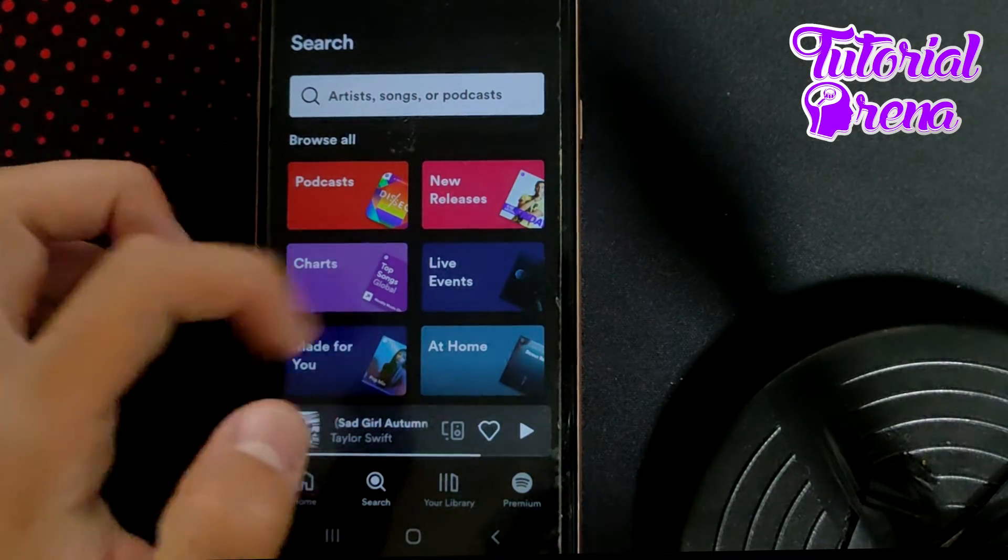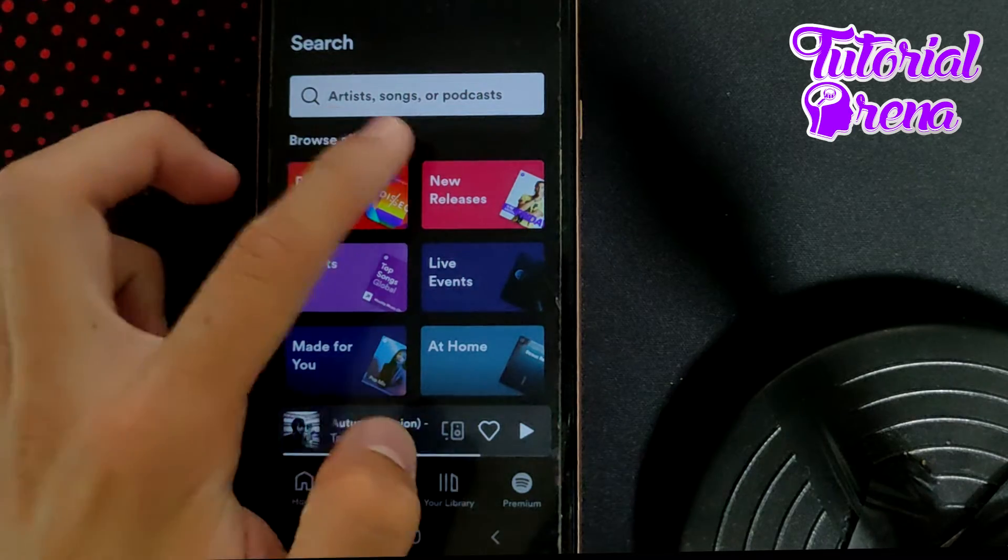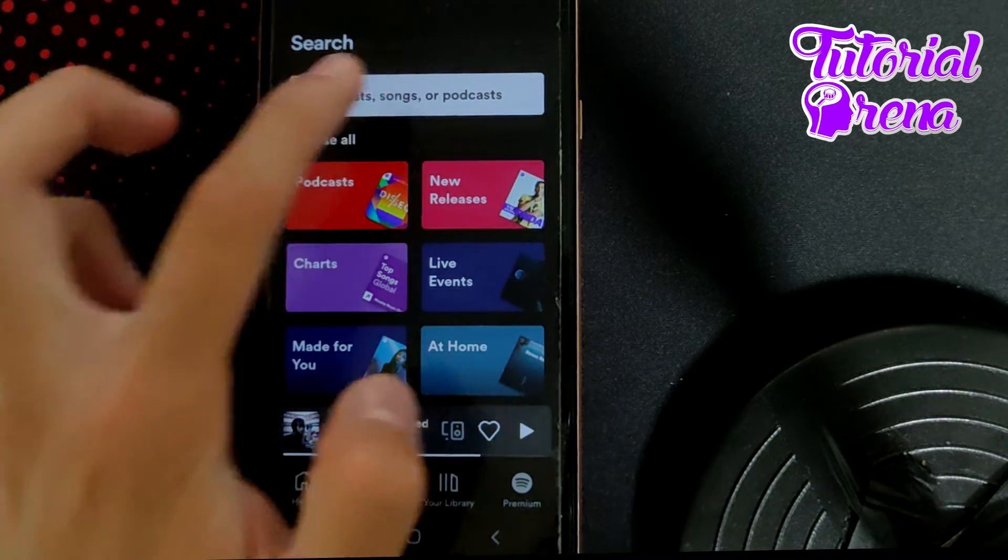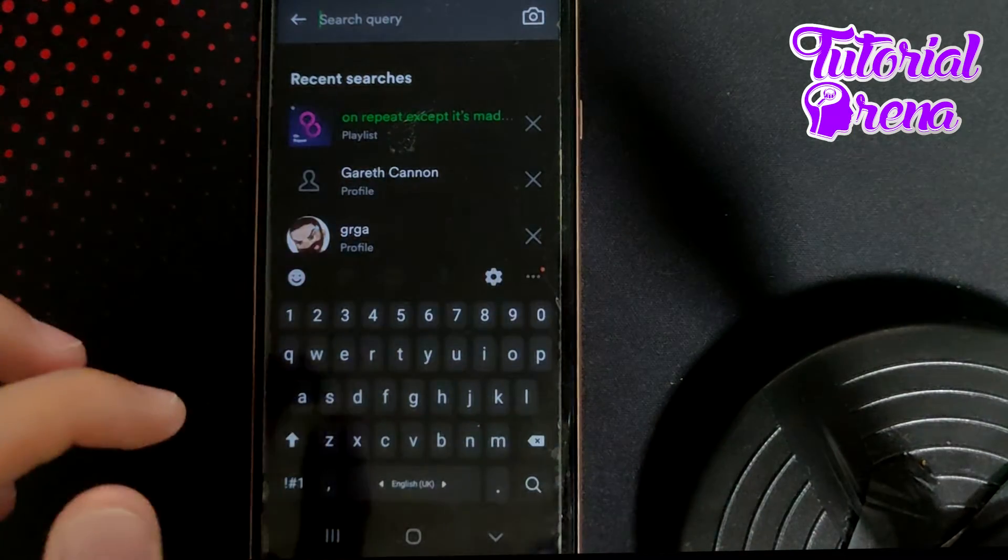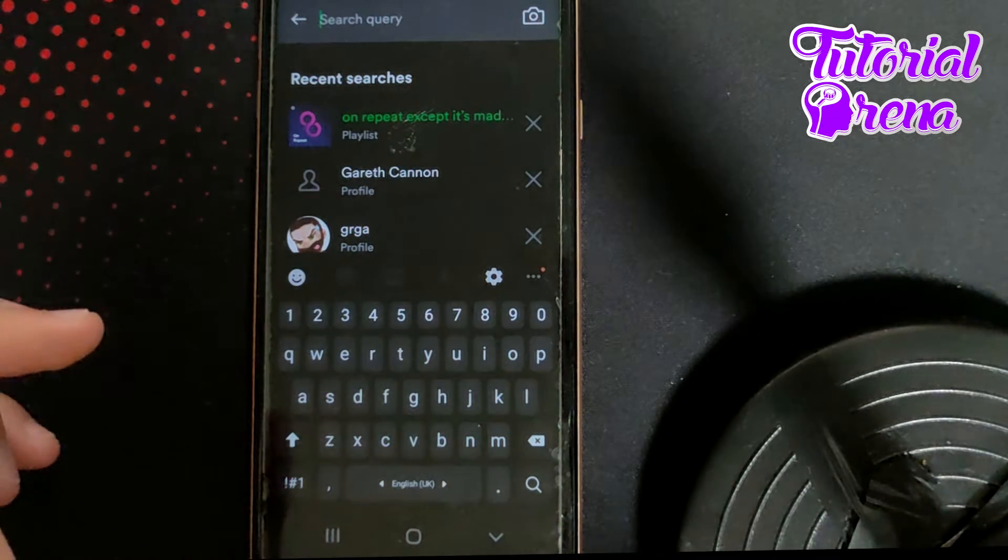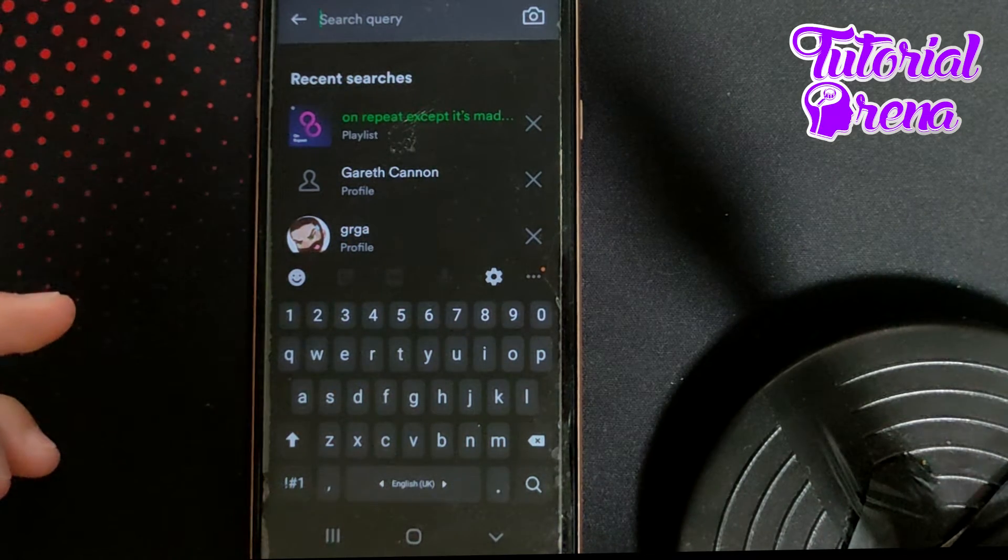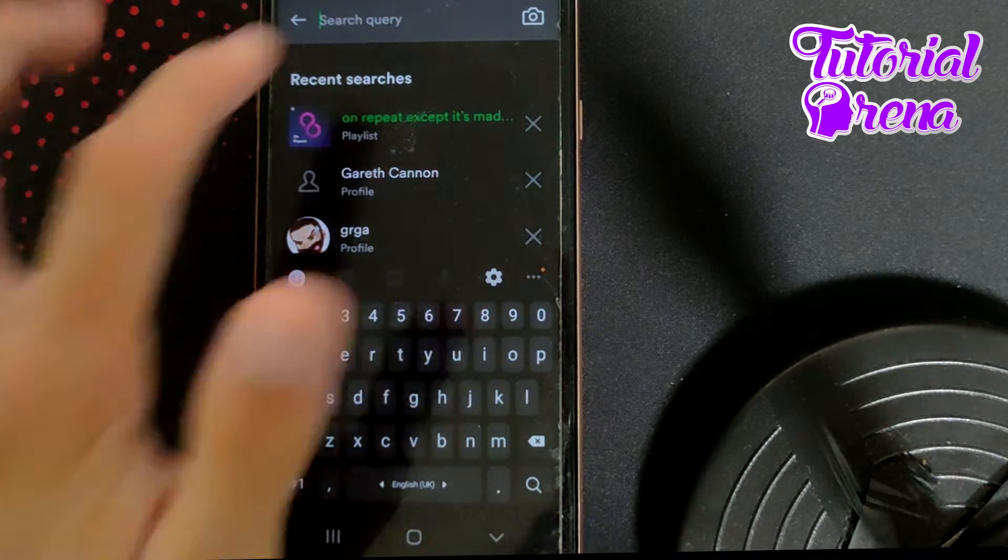On all of these sides, as you can see on the first side, you can search for artists. Just tap on that selection and you can select a singer. For example, you're gonna go for Justin Bieber.